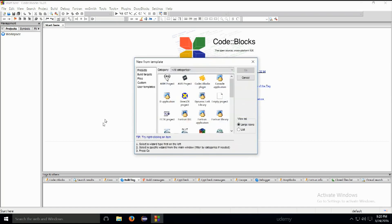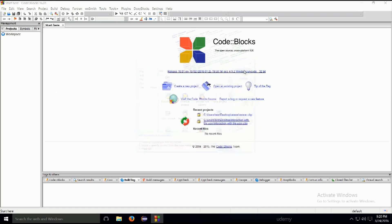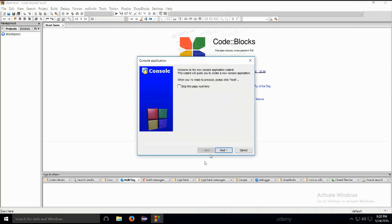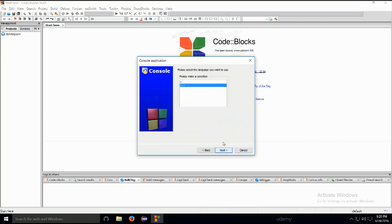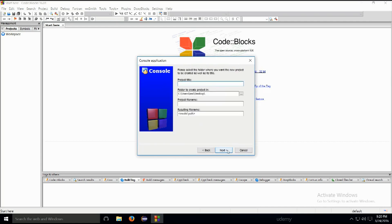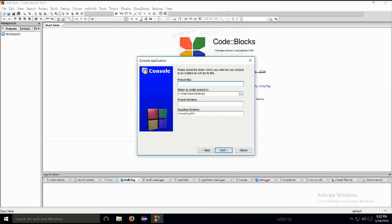I'm just gonna go ahead and quickly create a project. Hopefully you know how to do this by now. Project title, how shall we name this? I'm just gonna name it chapter 3.